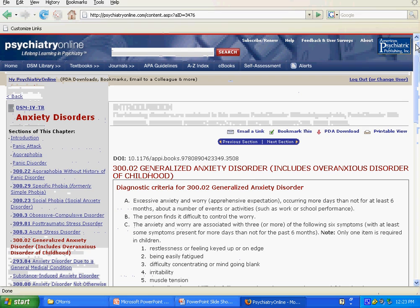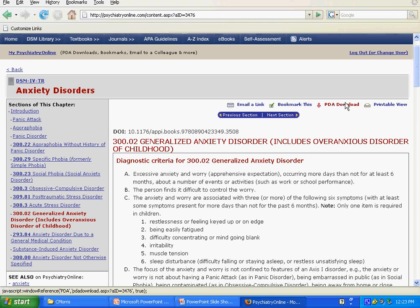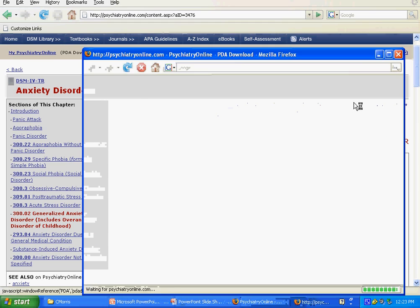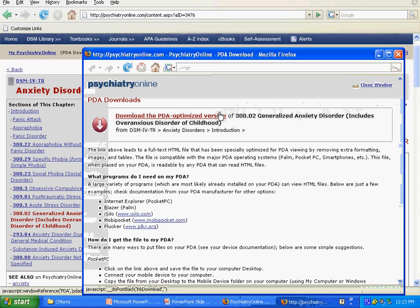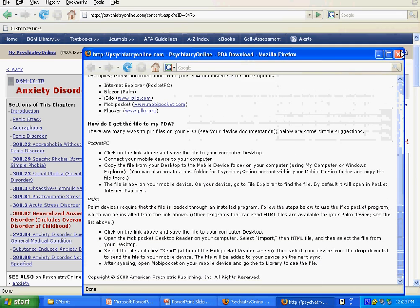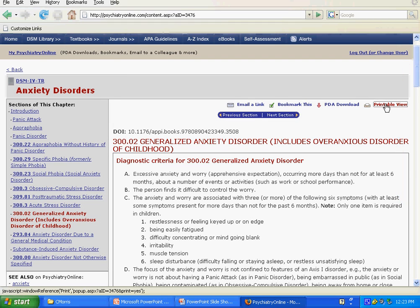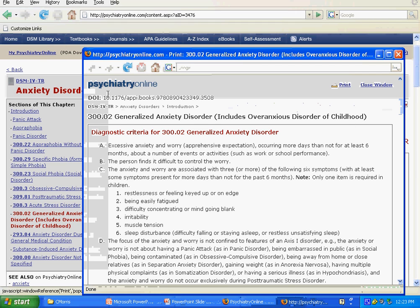You can print, email, or save. When you email, it will just send you a link back to this resource. If you click on download, you can download it to a PDA. Or you can do the printable view, and you can save or print from that screen.